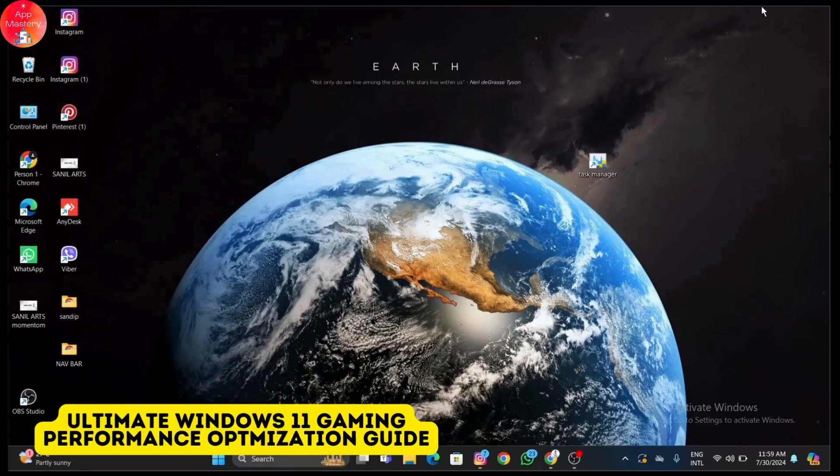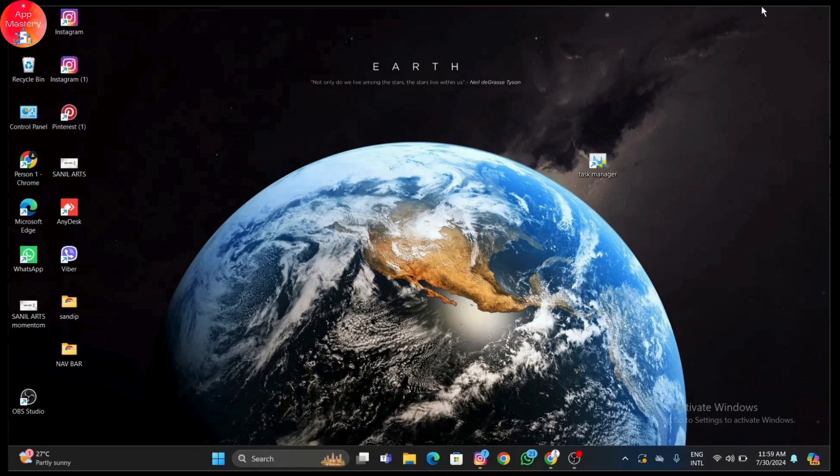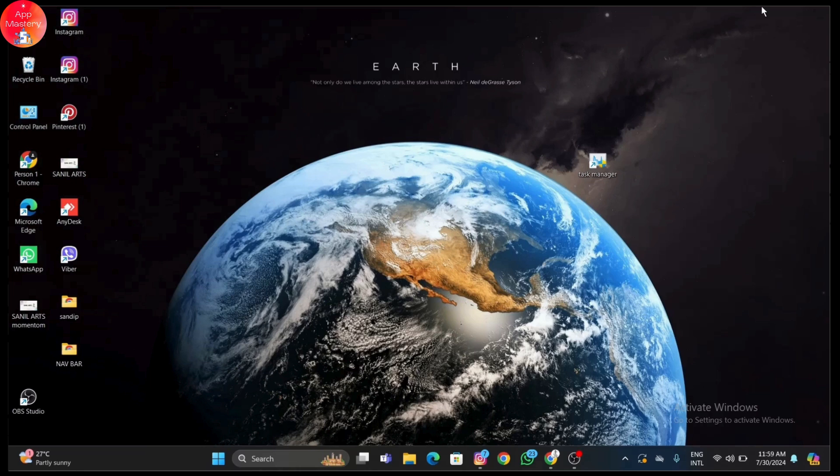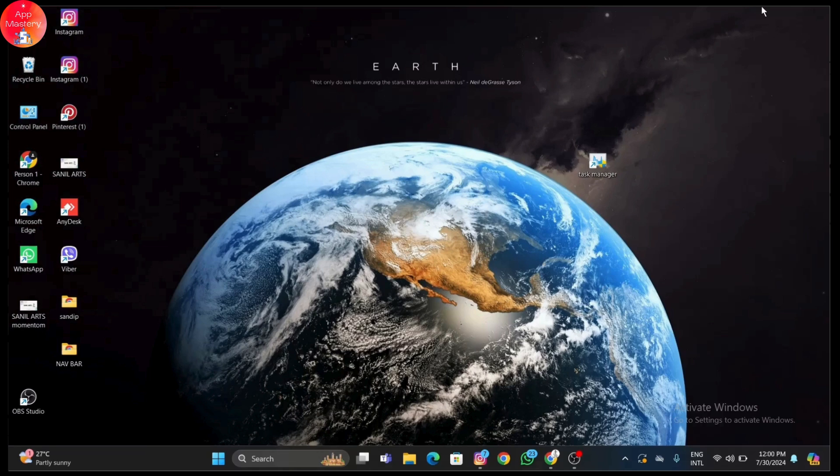Today we're diving into the ultimate guide for optimizing your Windows 11 setup for gaming. Whether you're dealing with lag, stuttering, or just want to ensure you're getting the best FPS possible, we've got you covered. Let's dive right in and start optimizing your Windows 11 for the best gaming performance with these essential steps.